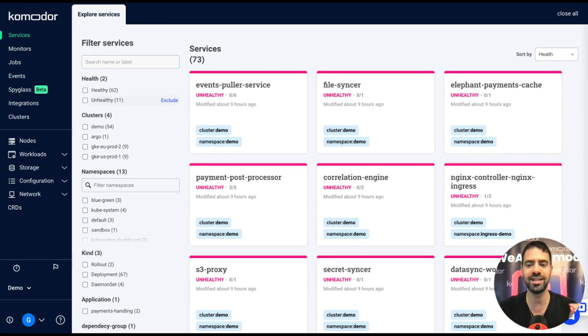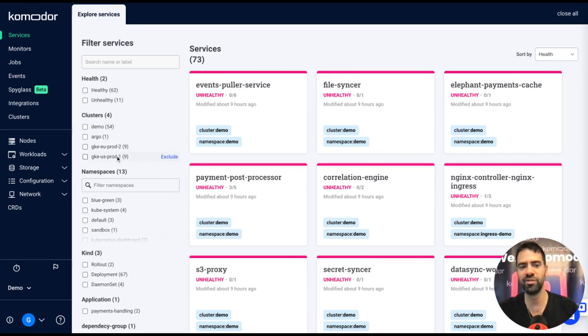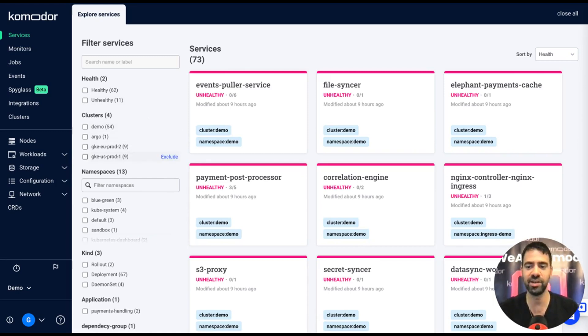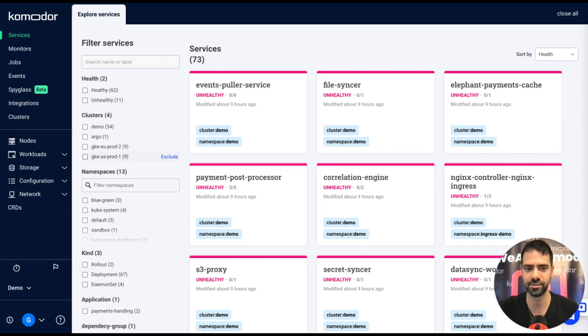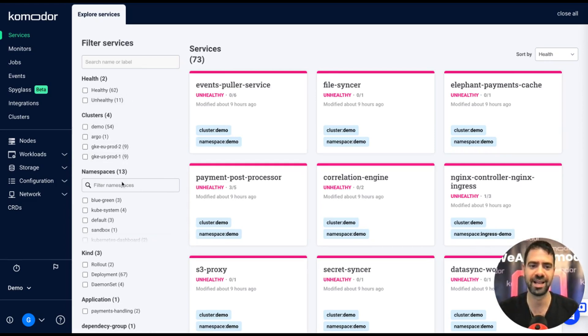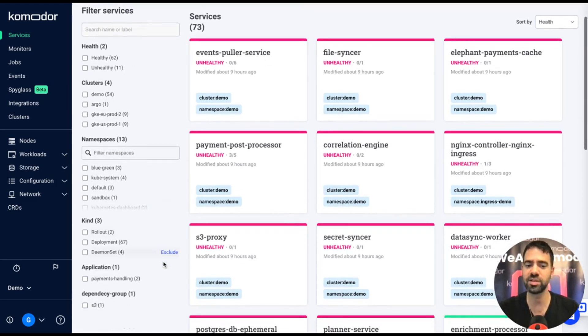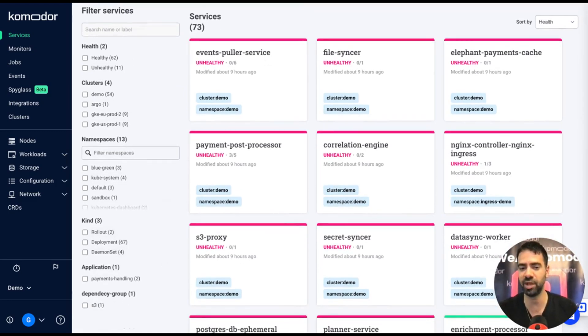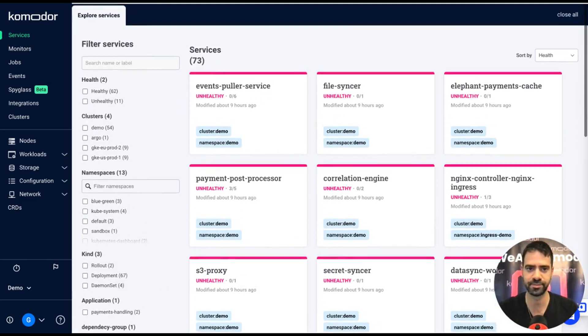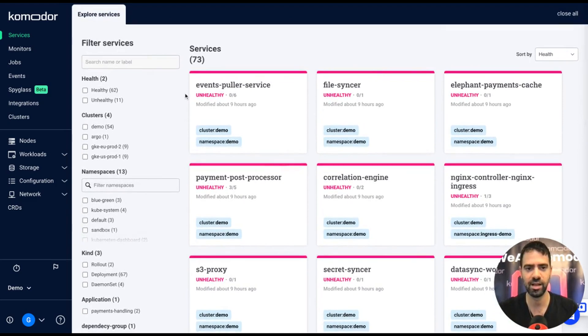You can integrate multiple agents for multiple clusters to create this multi-cluster view within a single pane of glass and move between regions, clusters, even on-prem clusters, in a single click.